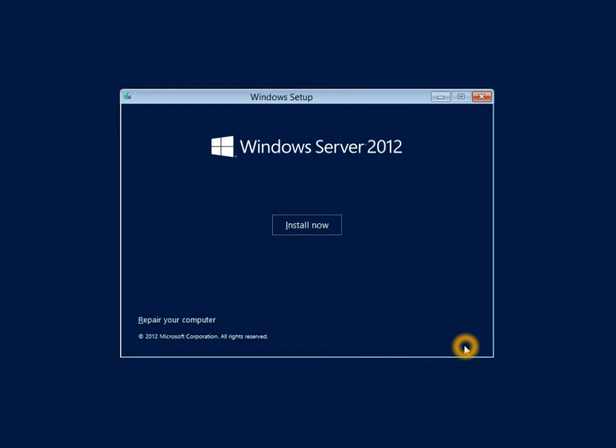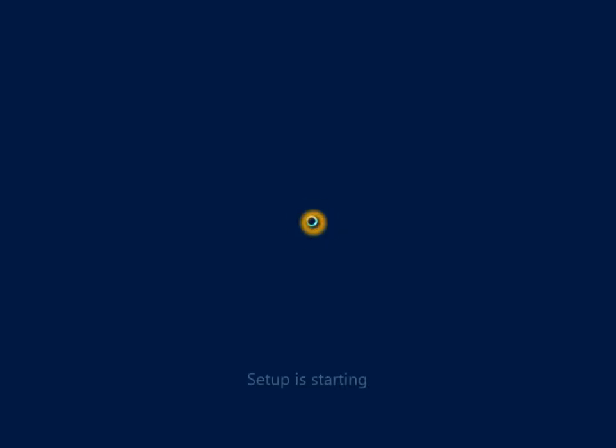the installation process allows me to jump right into installing, or if I needed to do any type of repair, perhaps I'm installing Windows Server 2012 on an existing server and I need to go through the process of cleaning off any old partitions or repairing my disk, I have the Repair Your Computer option. But in my case, I'm installing on a new server machine, so I'll just go ahead and click on the Install Now button.